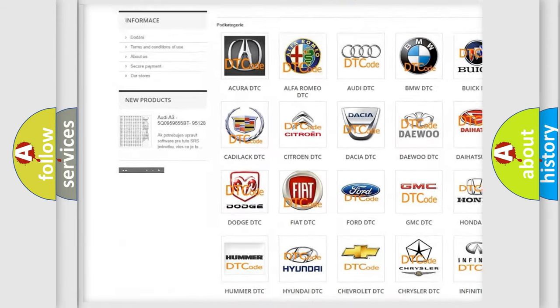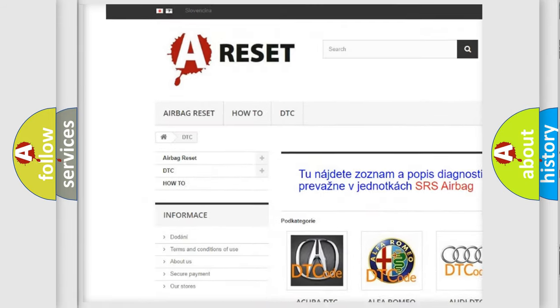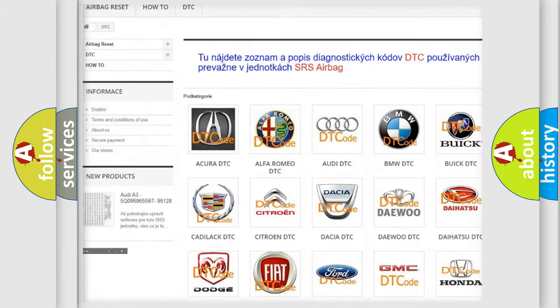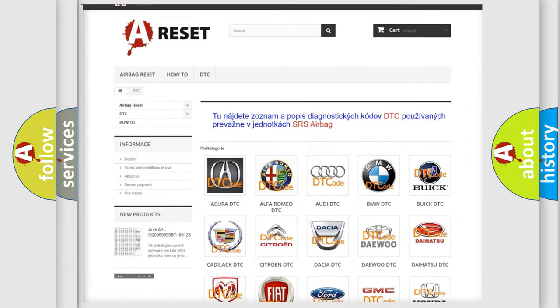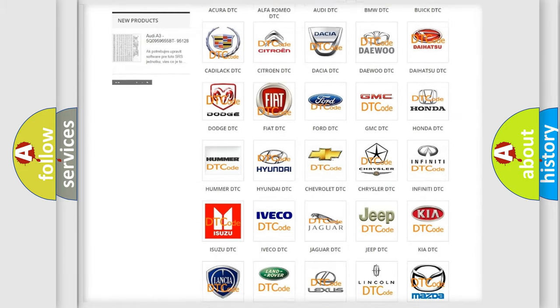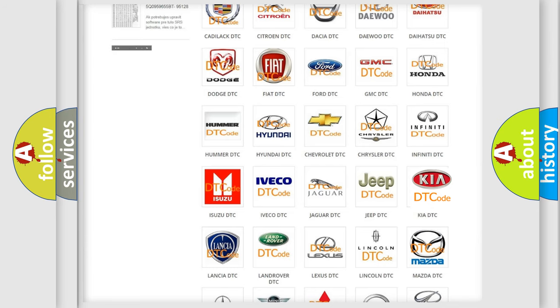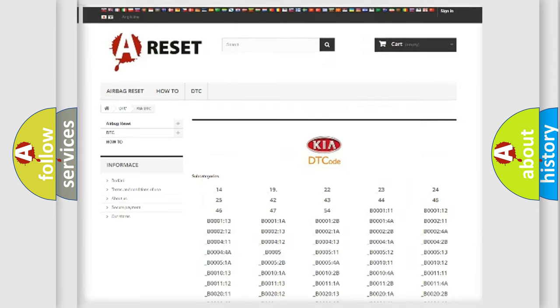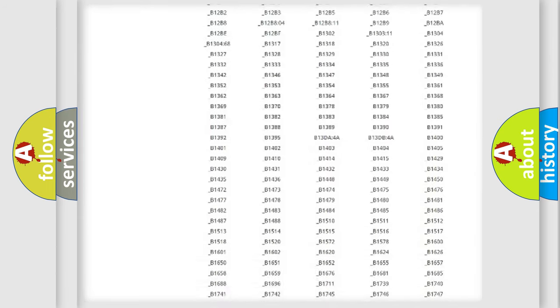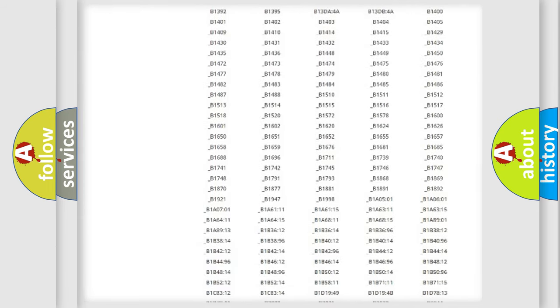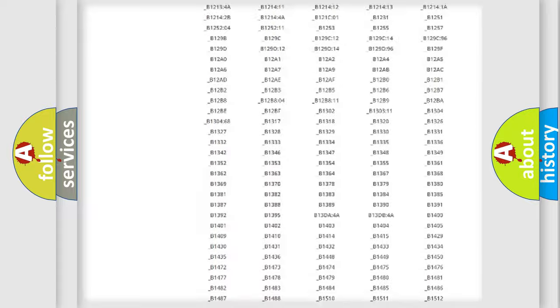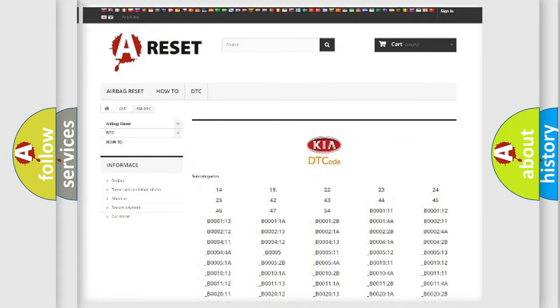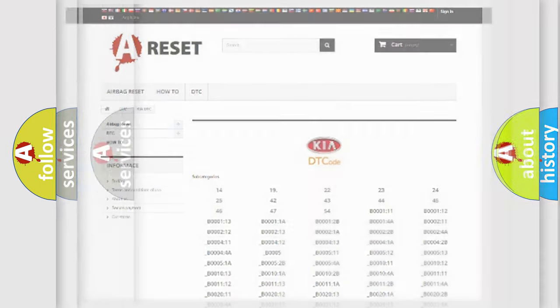Our website airbagreset.sk produces useful videos for you. You do not have to go through the OBD2 protocol anymore to know how to troubleshoot any car breakdown. You will find all the diagnostic codes that can be diagnosed in Kia vehicles.